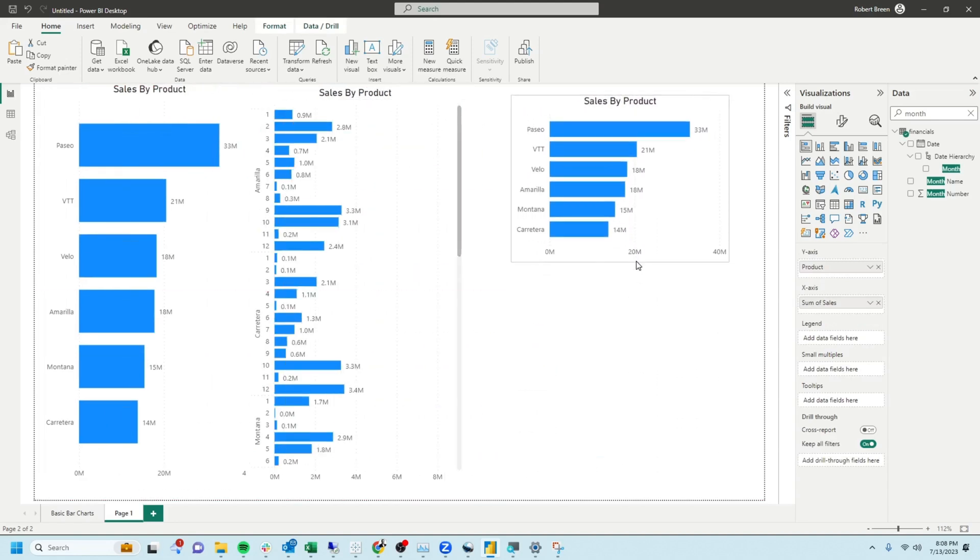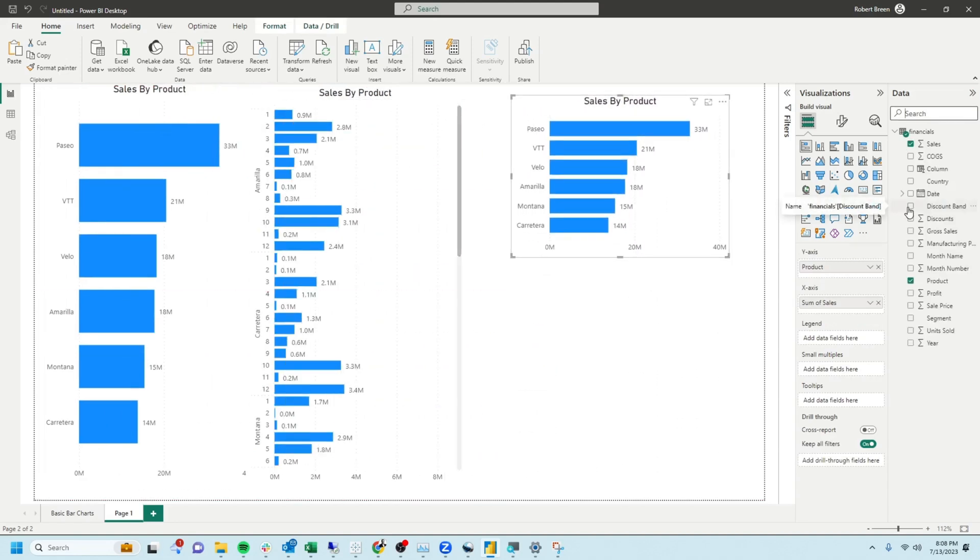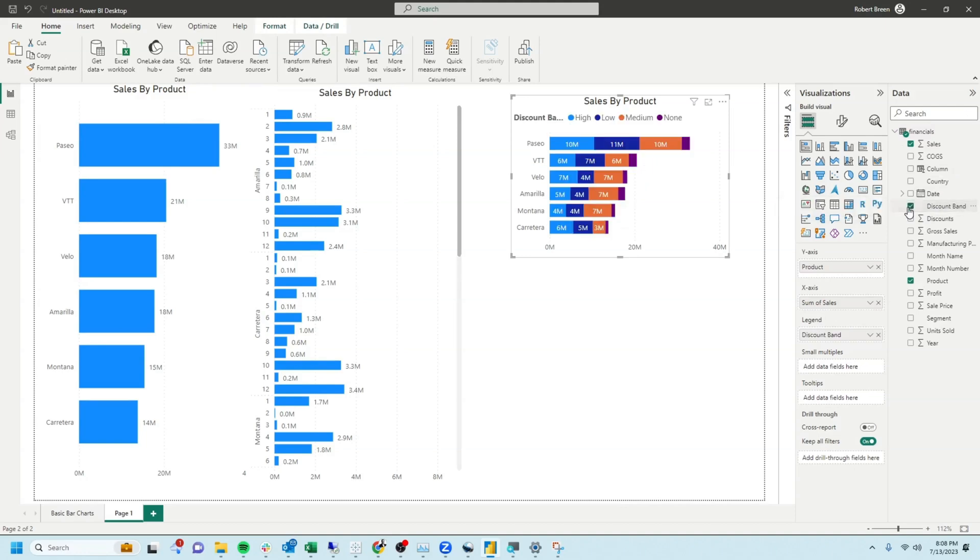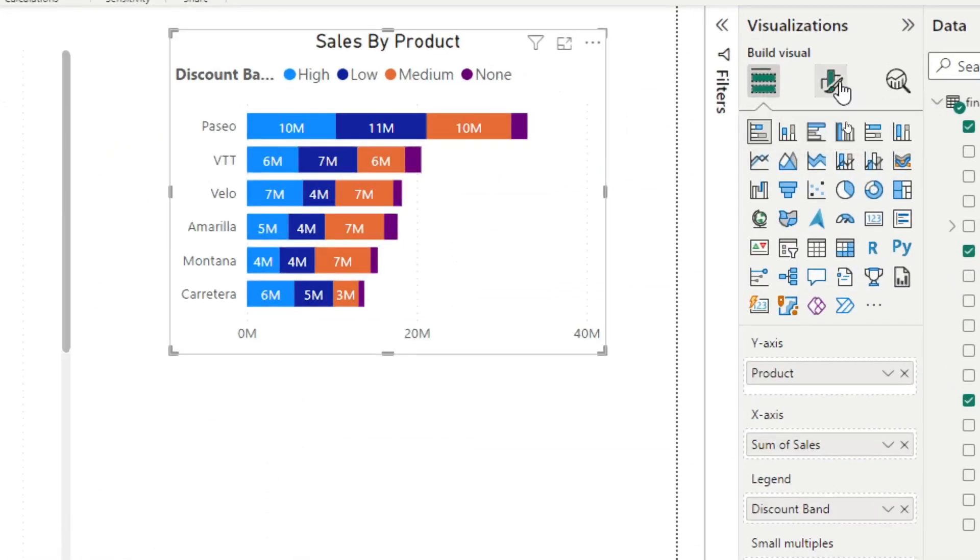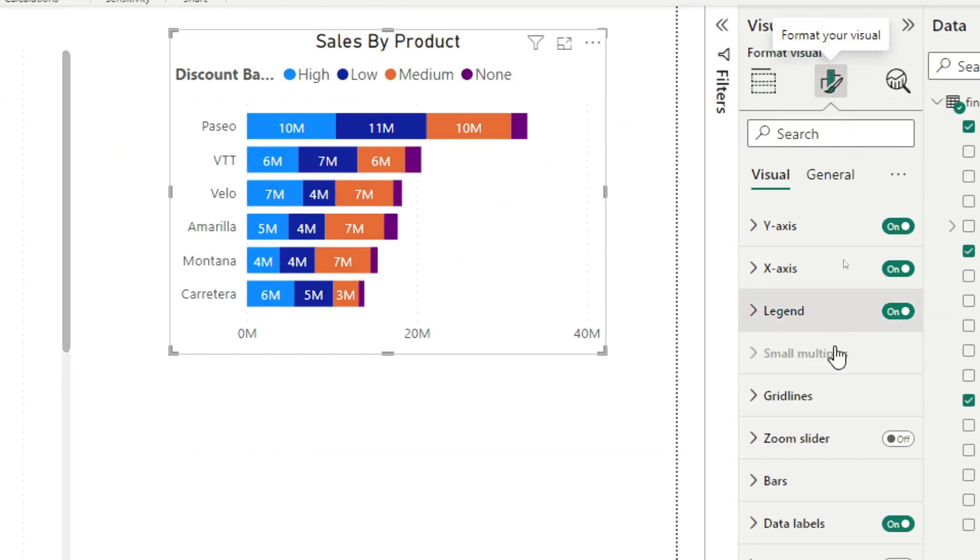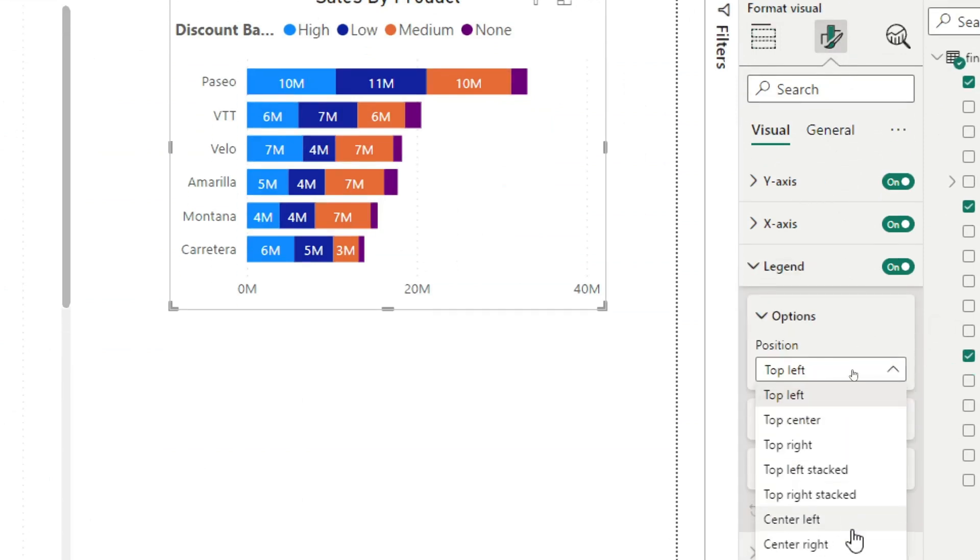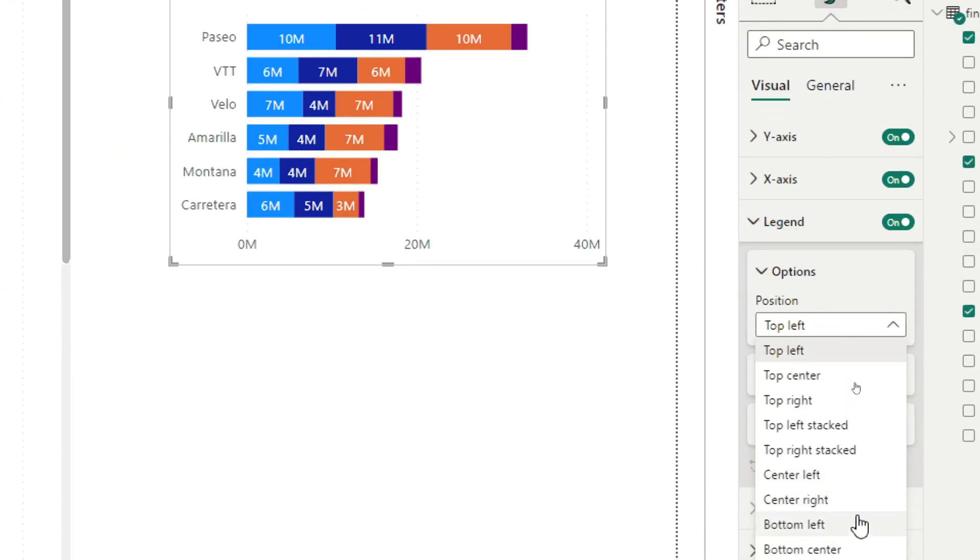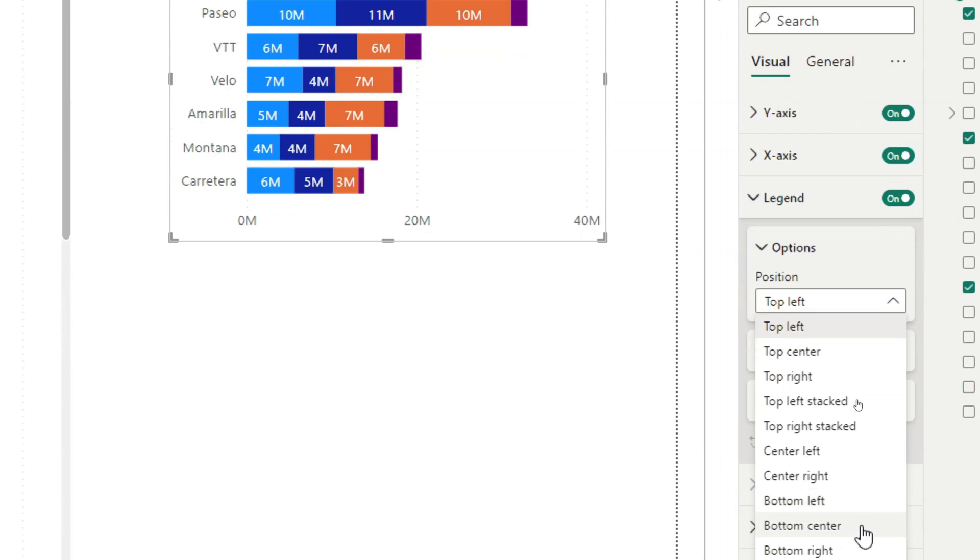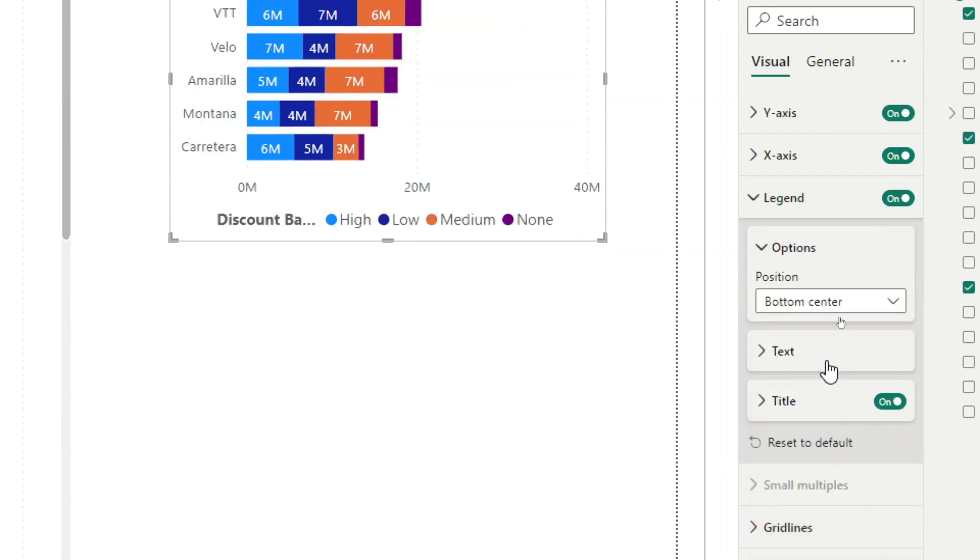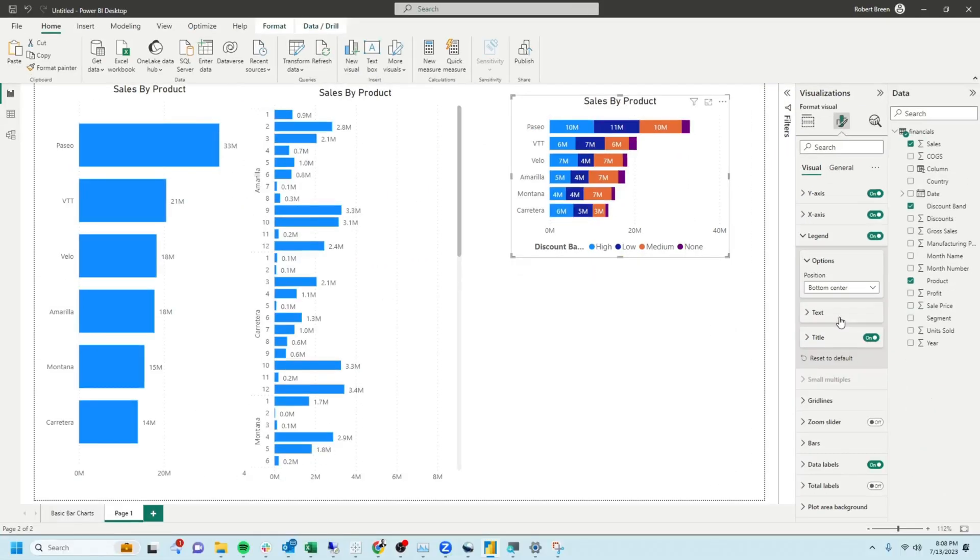This time I want to make it a stacked bar chart by adding in discount. It automatically put discount on the legend shelf. Since I copied the chart, all my formatting stays the same, but there's one format I'd like to change, the legend. We can keep the legend on, but change the formatting from left center to bottom center.